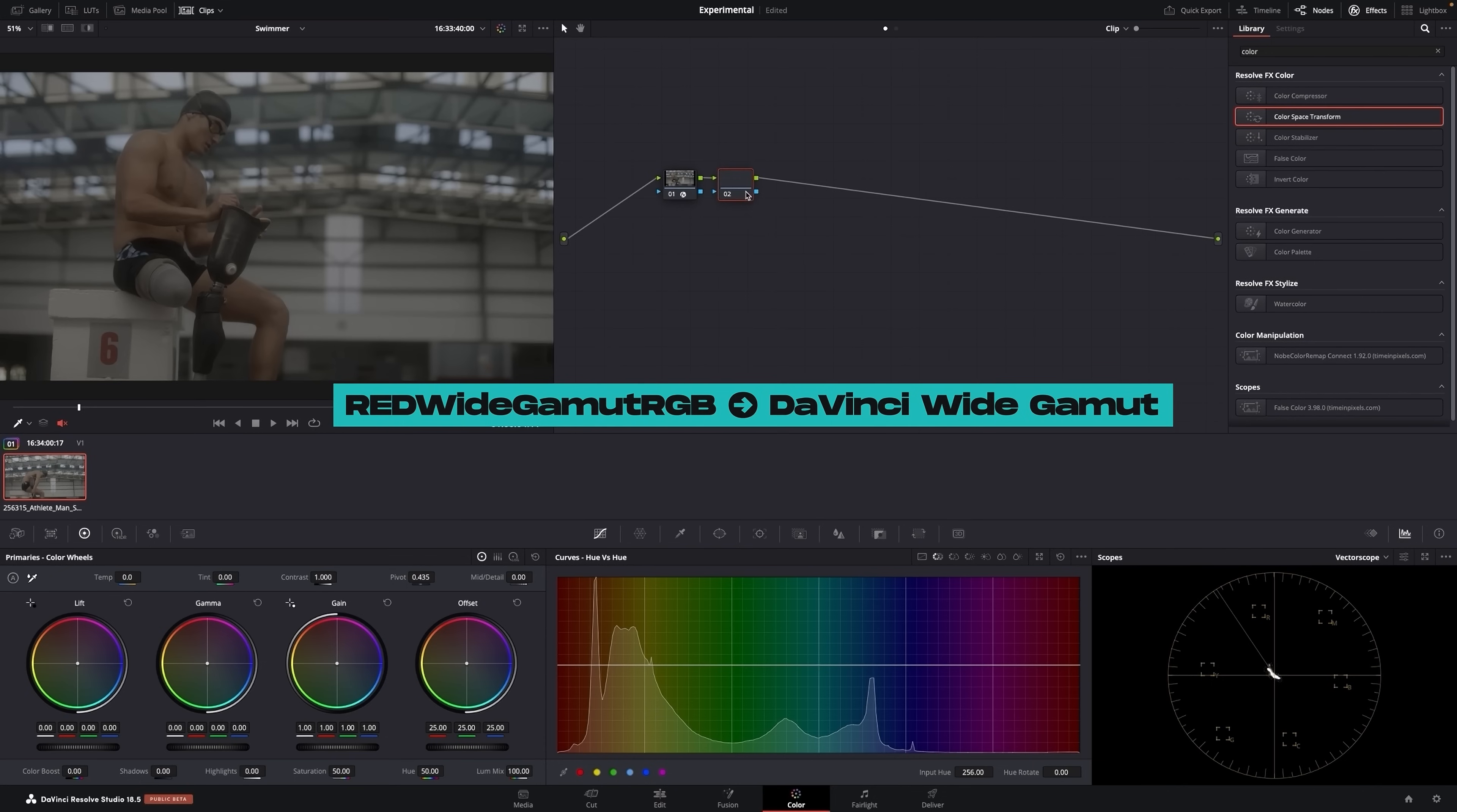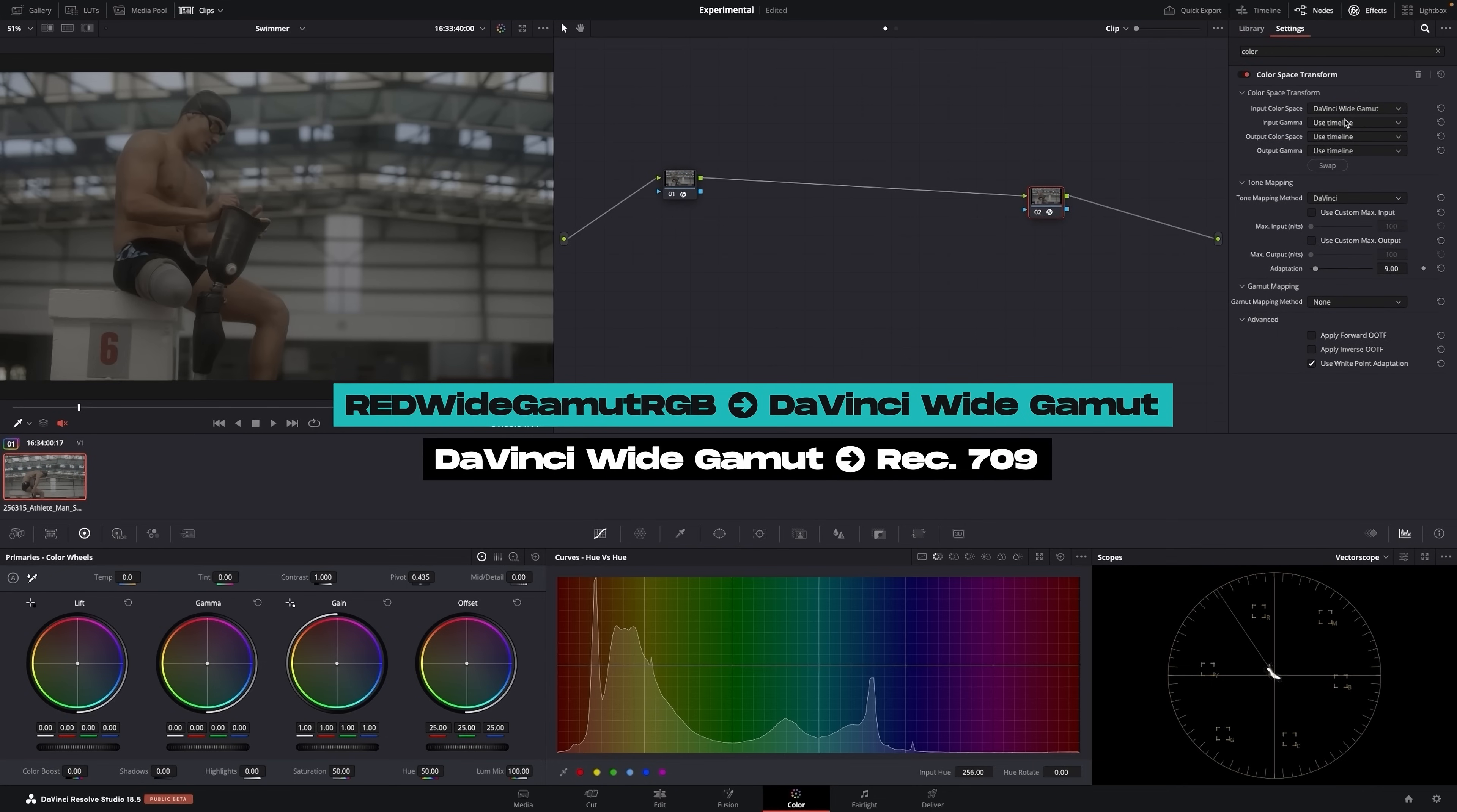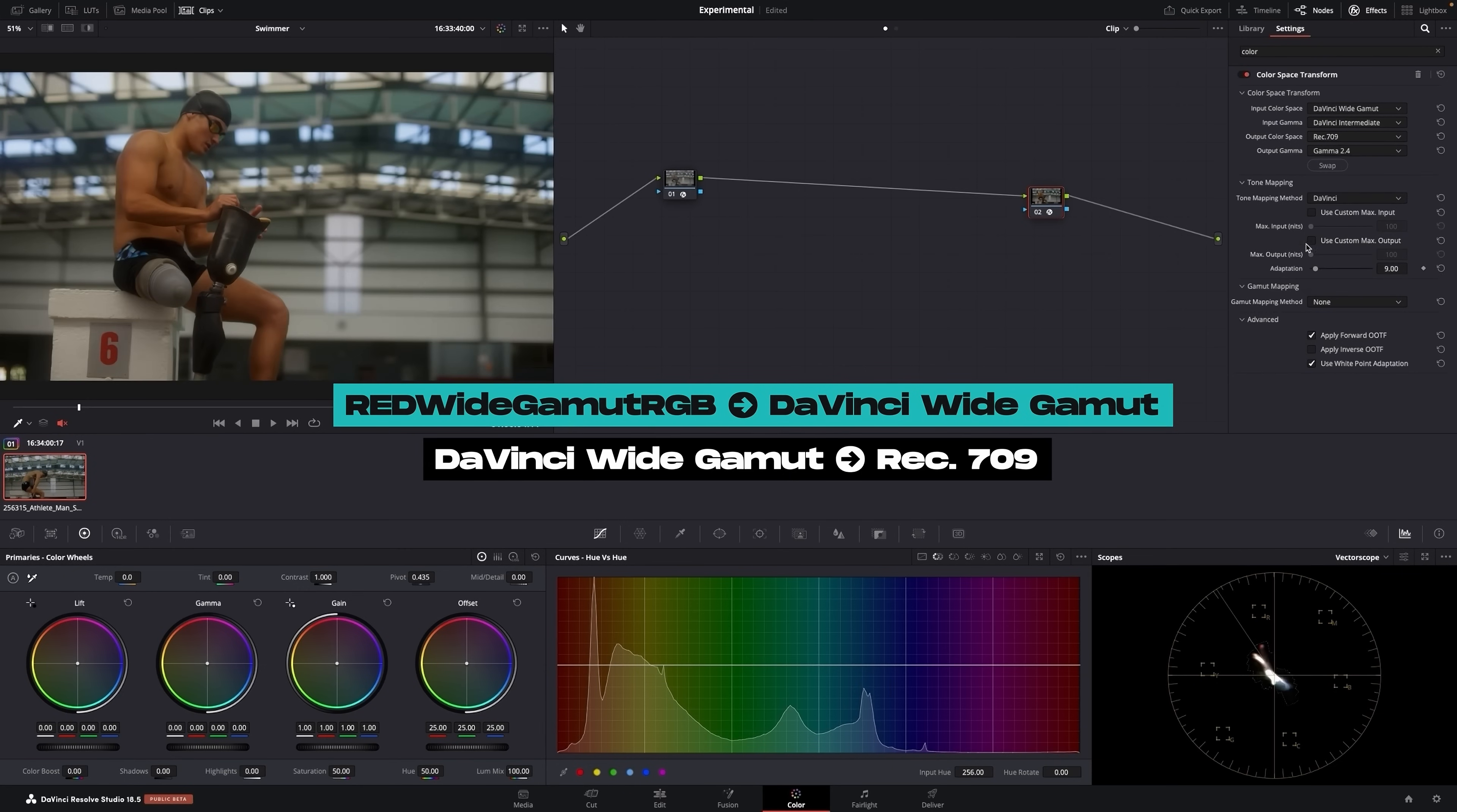Second step. Create another CST. We're going to go DaVinci to DaVinci. We want it to be Rec.709 and then Gamma 2.4 because that's the deliverable. This deliverable can change. This is just the standard if it's for broadcast.